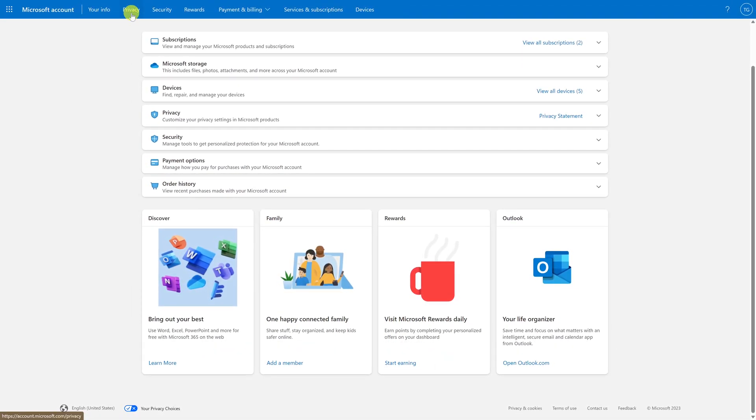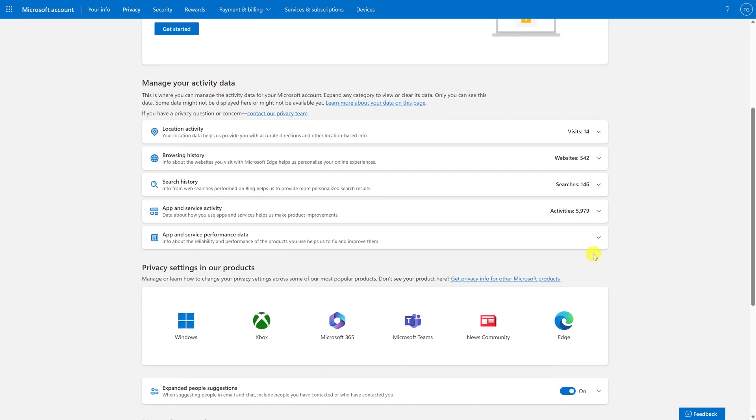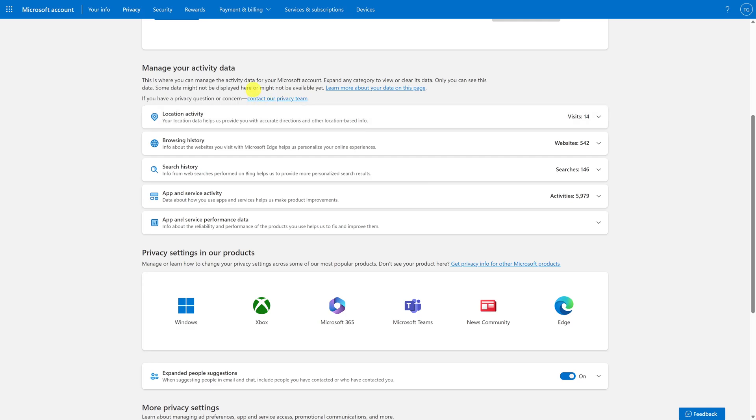Here on the top bar, click on privacy. On this page, scroll down. In manage your activity data, you'll see various groups. Just worry about the first four: location activity, browsing history, search history, along with app and service activity.